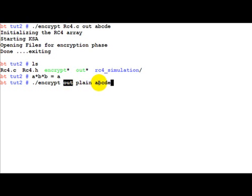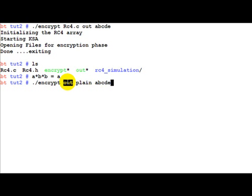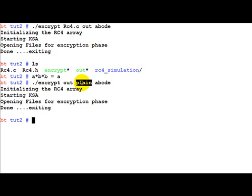So now encrypt would take in the encrypted file, generate the same key stream which it did in the previous case because we are giving in the same secret key, and XOR this encrypted file bytes with the key stream to get back the plain text which it is going to store in plain. Let's run it.